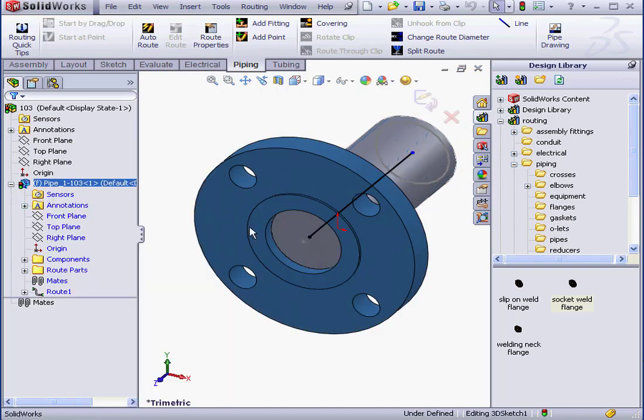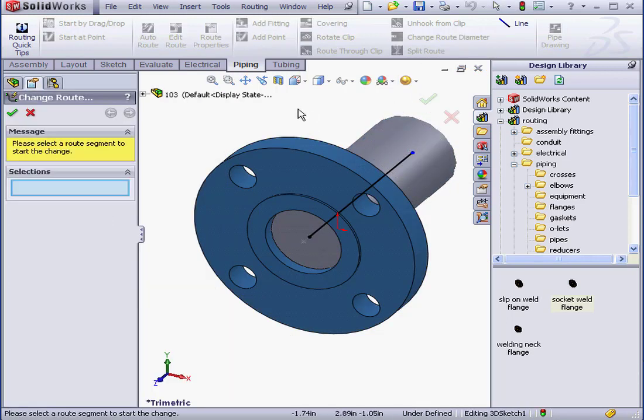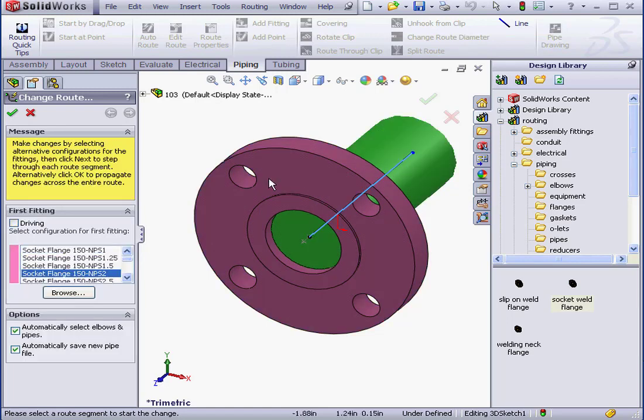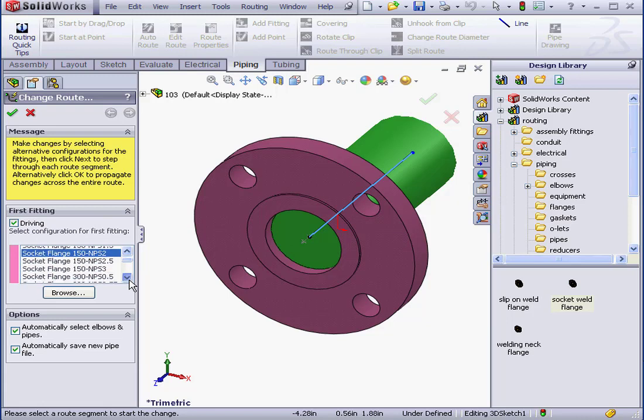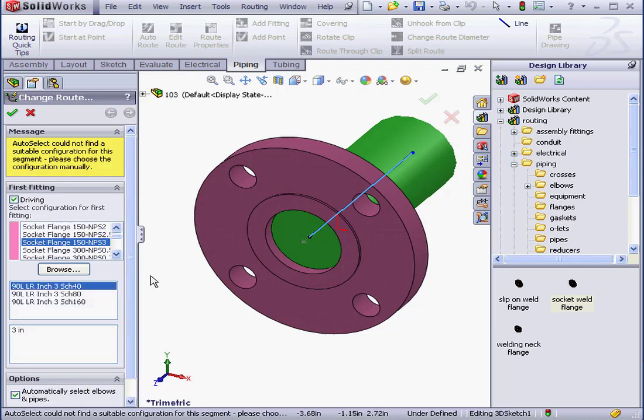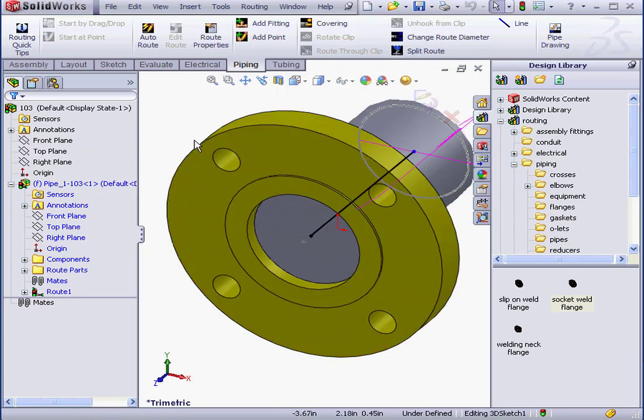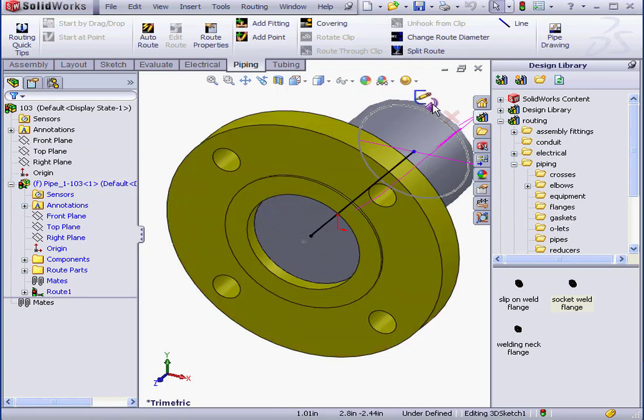Let's change the route diameter. Ensure Driving is checked. And as you see, we have a single 3-inch configuration right here. Let's accept. And click Yes. And exit part editing mode.